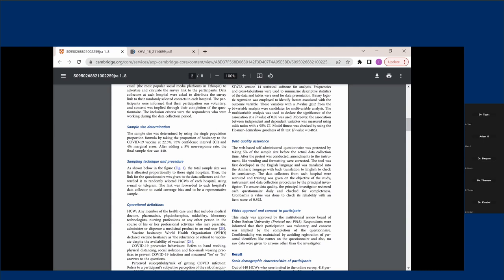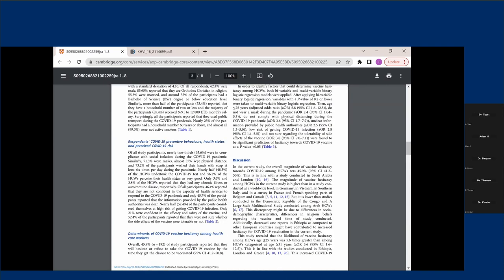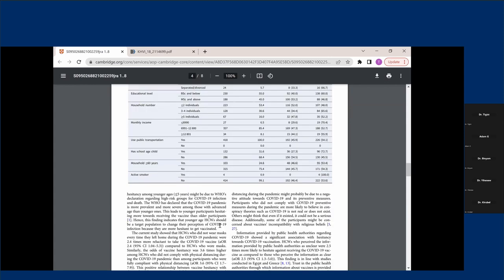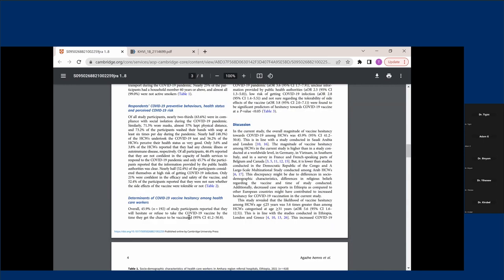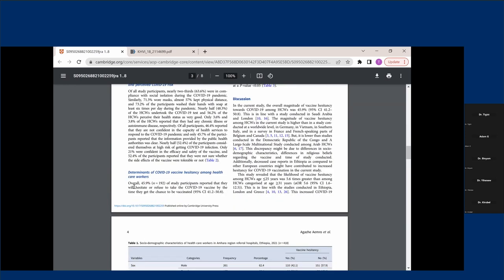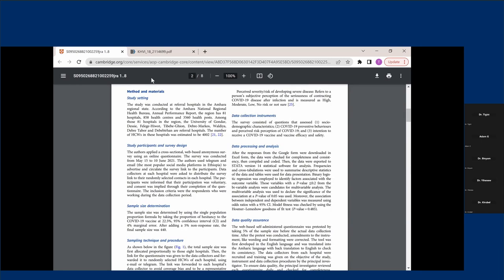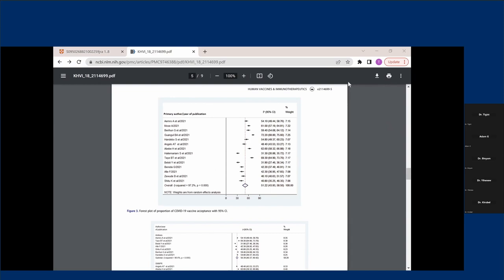Ethics is also very important in any study. When we present our results, we can present them using different methods like tables and charts. What these researchers found is that 45.9% of participants refused to take the COVID-19 vaccine — so the acceptance rate is 54.1%. This is a single study that reported findings based on a group of individuals which used proper sample size technique and everything.